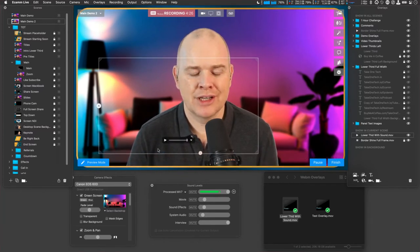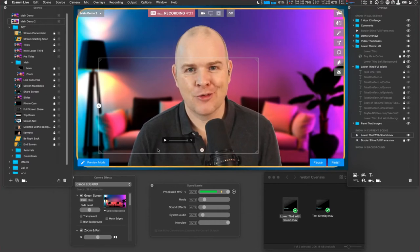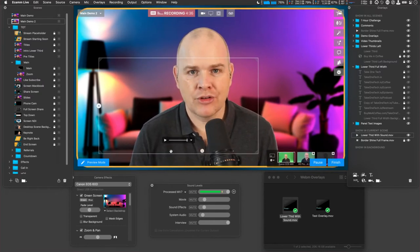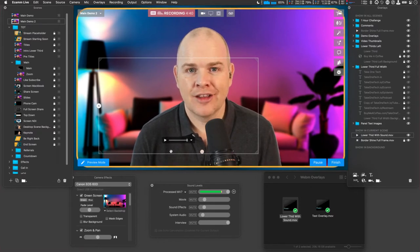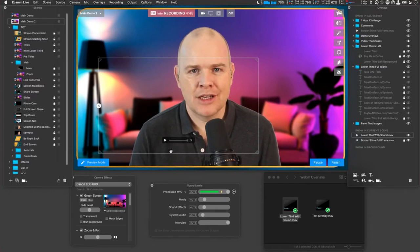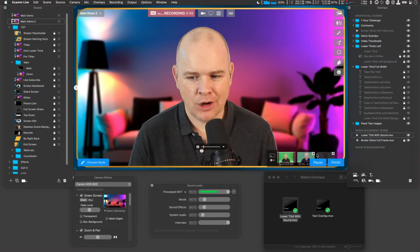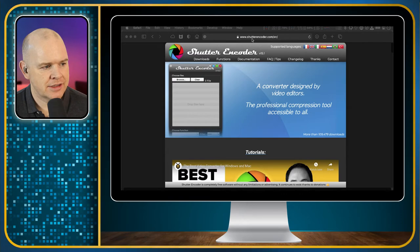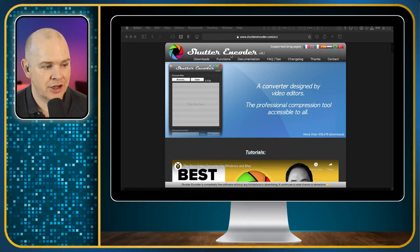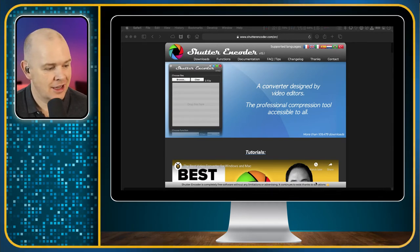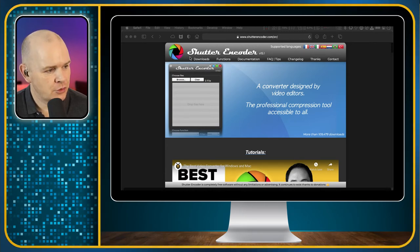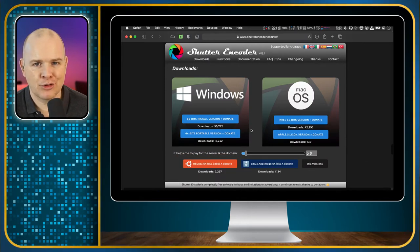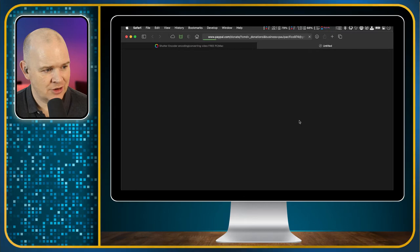I'm going to show you how to create those WebM files using a piece of donationware software — and I urge you to donate to software developers who make their software like that if you find it useful. Let me come out of demo mode and show you where to grab this software. I'll share my screen — the software is called Shutter Encoder and you go to shutterencoder.com. It's free software without limitations or advertising, and it continues to exist through donations. I want to run through the installation process because there's something that might catch a few of you out on macOS, so I'm going to go ahead and download the macOS version.